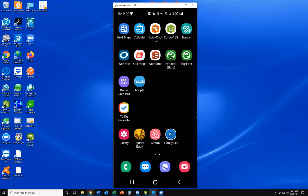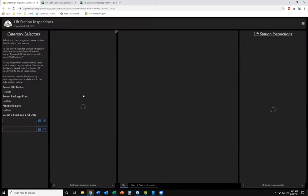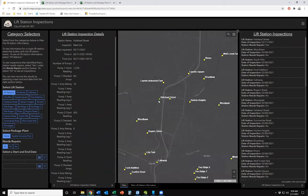Now let me show you the dashboard. This is what administration or management would use to view all of the lift station inspections as well as the work logs. On the left we've got category selectors to filter the dashboard. In the center section we've got a map showing the points color coded by last inspection. The one we just did — Halstead Street — is now showing up green, recognizing it was just inspected.